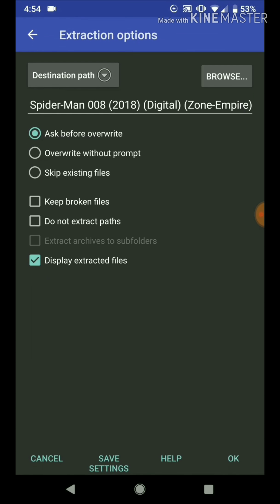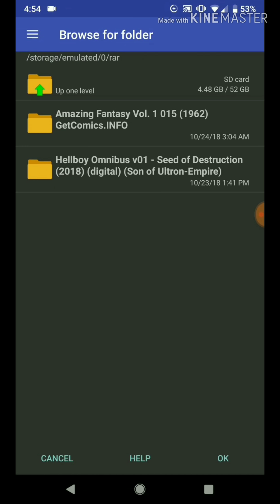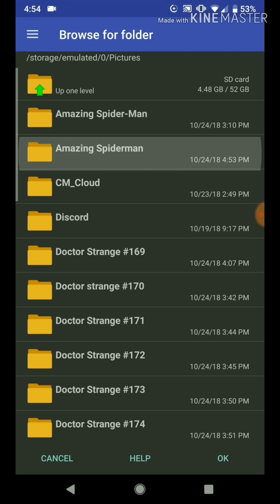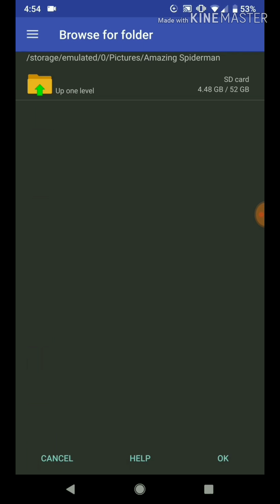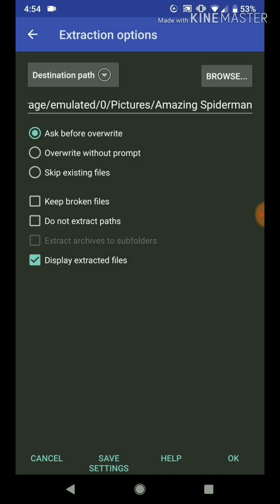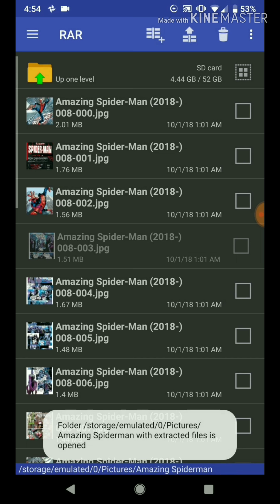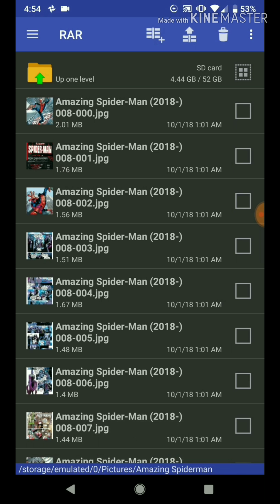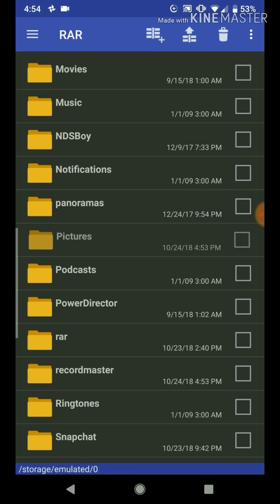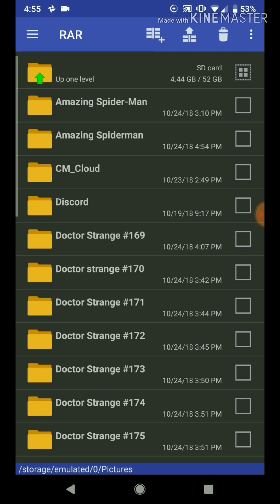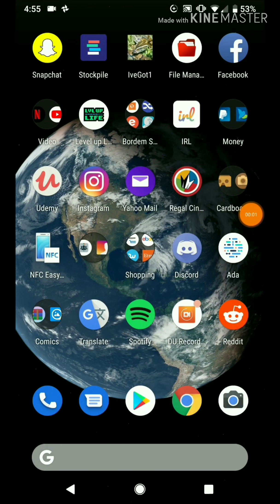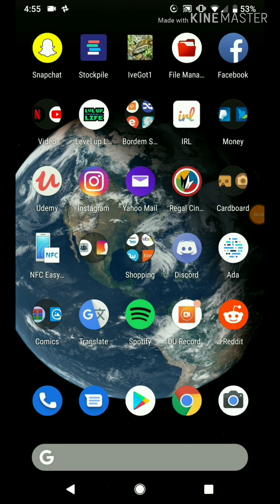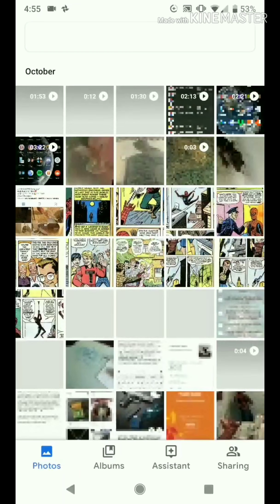Now that we know it's all correct, we press the little up arrow up here, browse to choose where all of the images are going to go, and choose the folder we just made. We press OK so it knows that's where it's going, and press OK again to enable it. Now it has gone into the folder — we can go up, go to Pictures, and go to the folder we just made: Amazing Spider-Man.